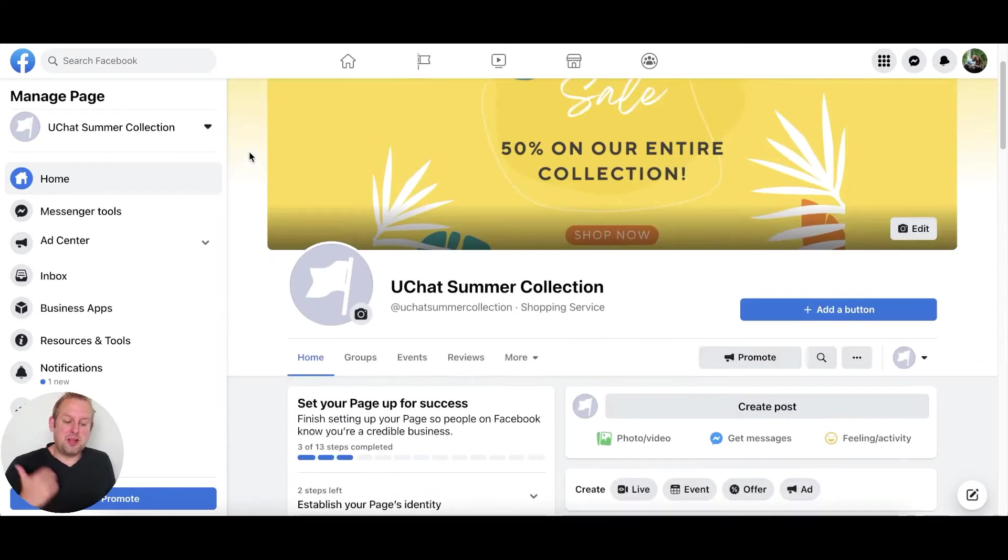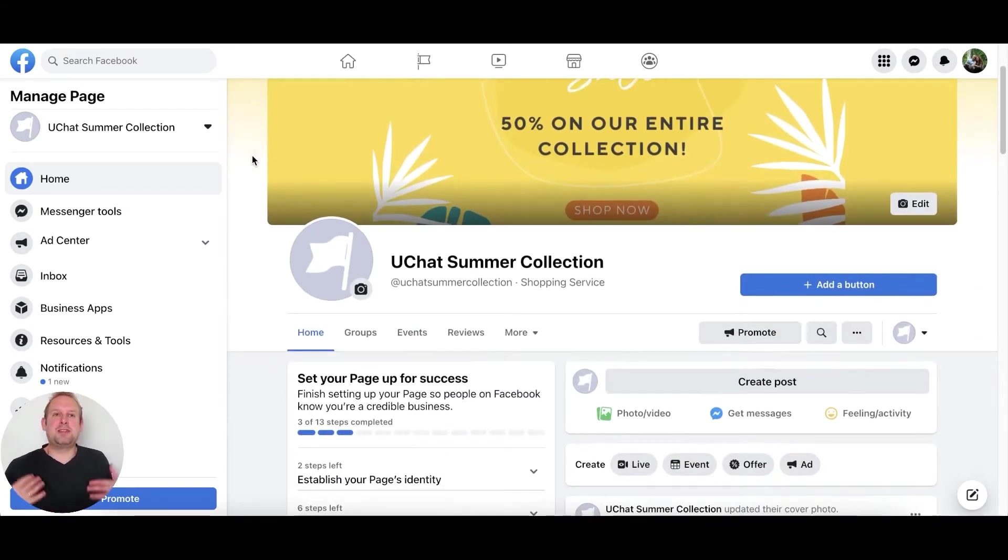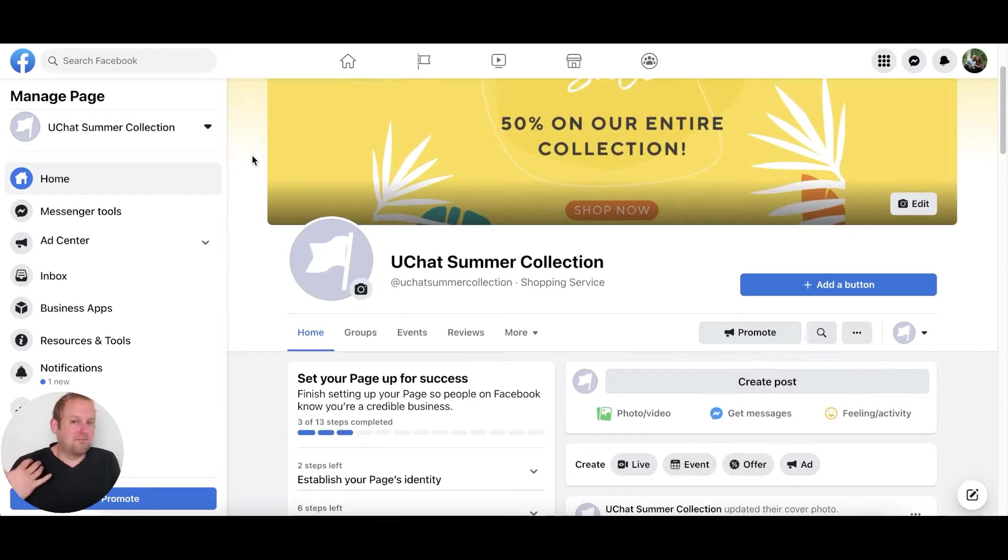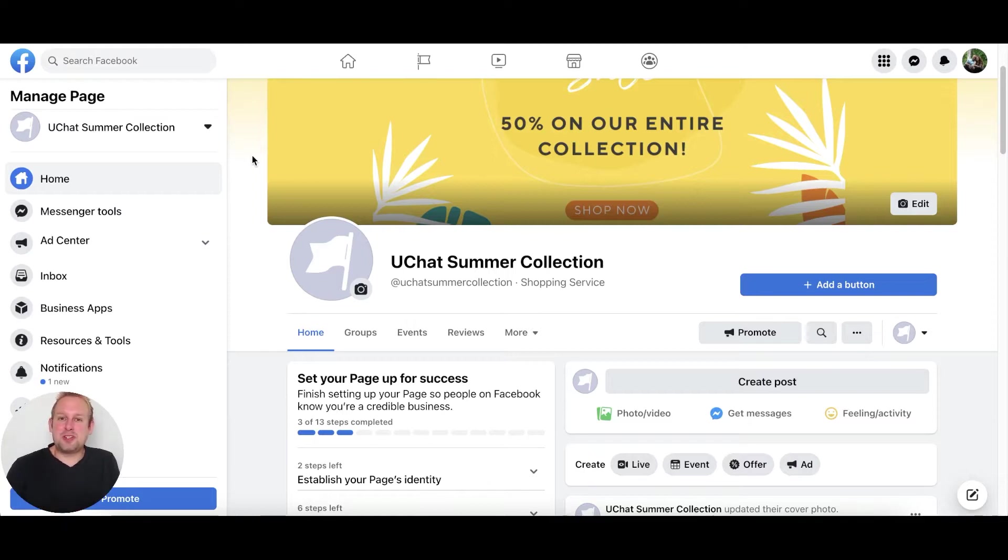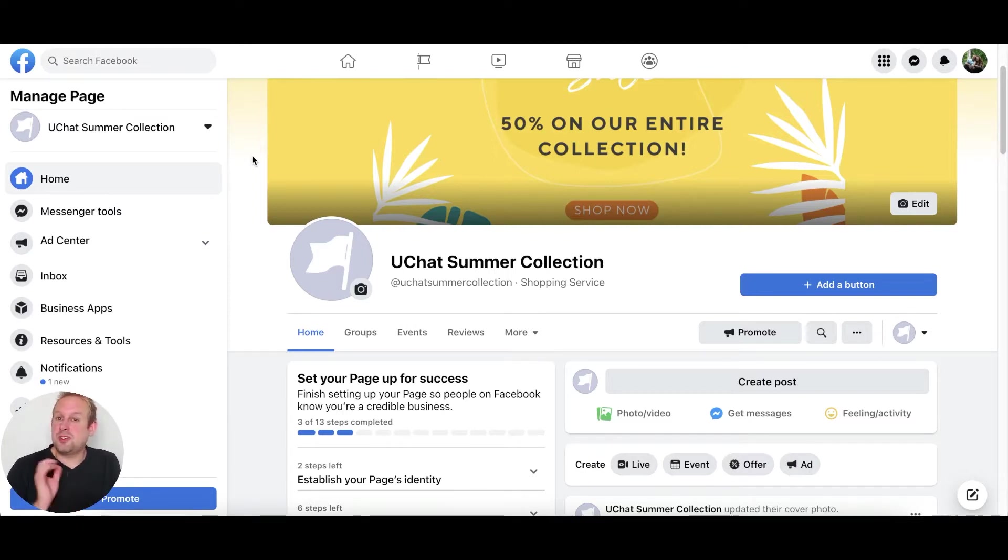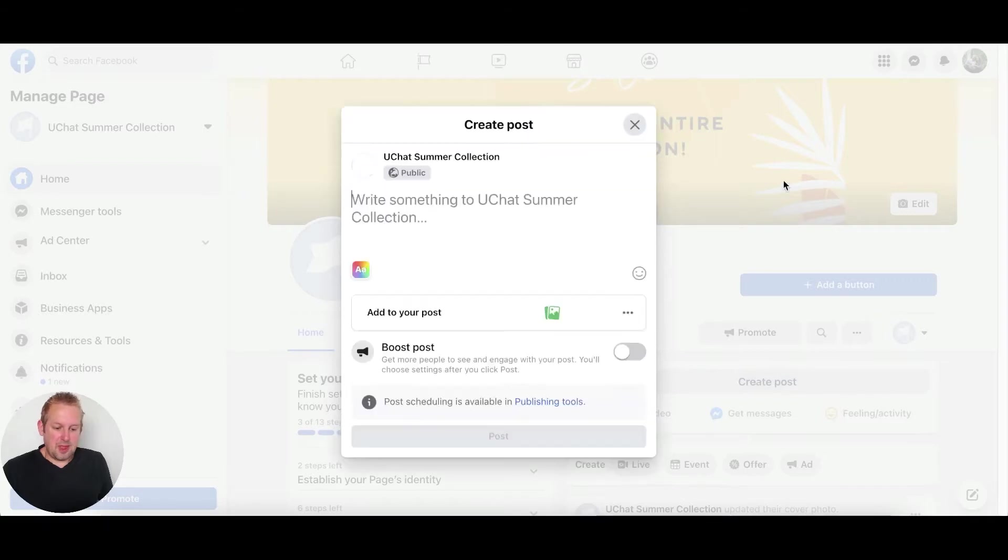On this page we are going to create a post that will state that our entire summer collection is going to be 50 percent off. And if they want to get access towards the 50% discount coupon, they need to mention a certain keyword inside of the comment section.